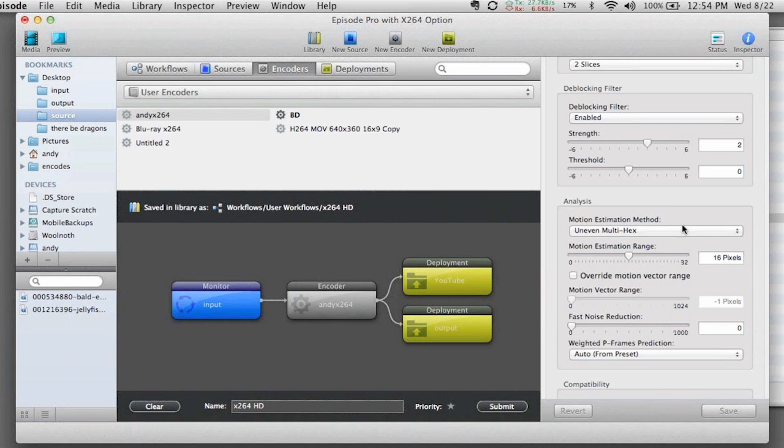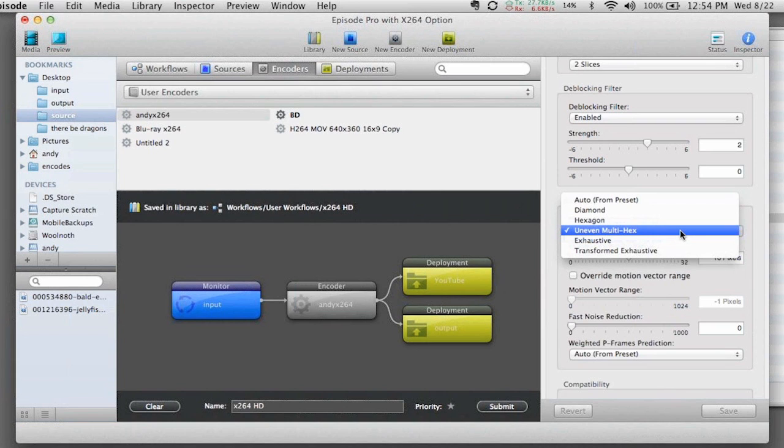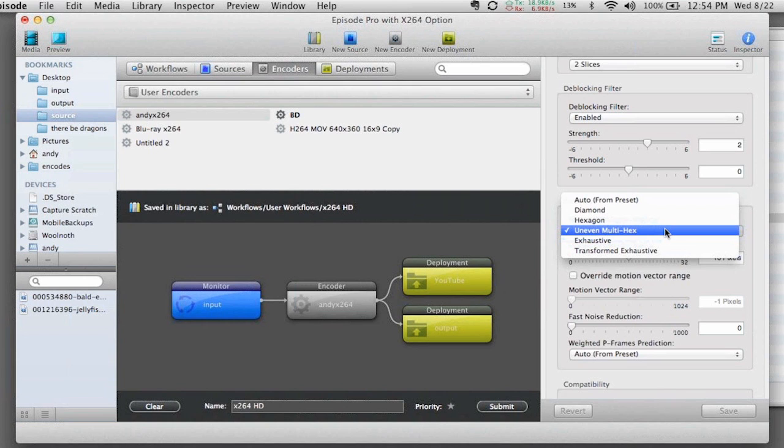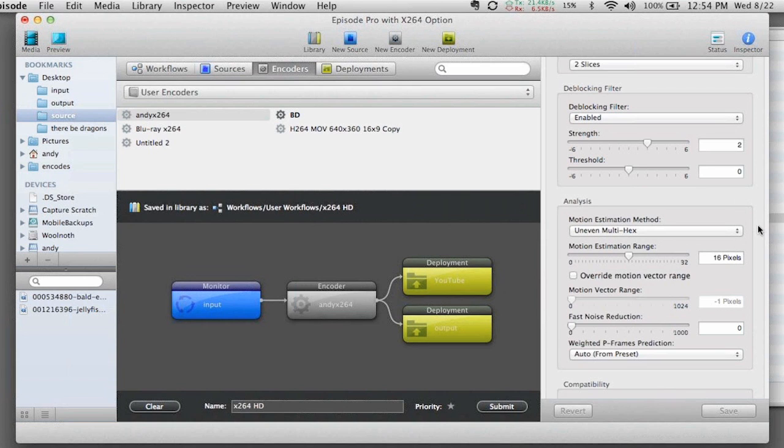So for example, I've got things like my motion estimation. Again, normally set by default to hexagon. As you can see, I've already updated this setting to use the UMH or the uneven multi-hex setting.